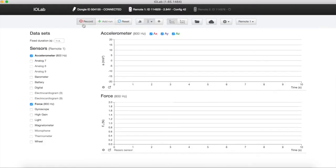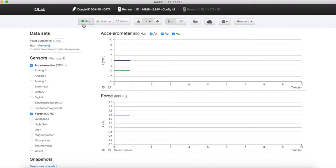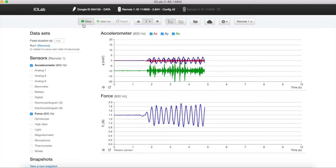To record, simply click record and stop when you're done taking your data.